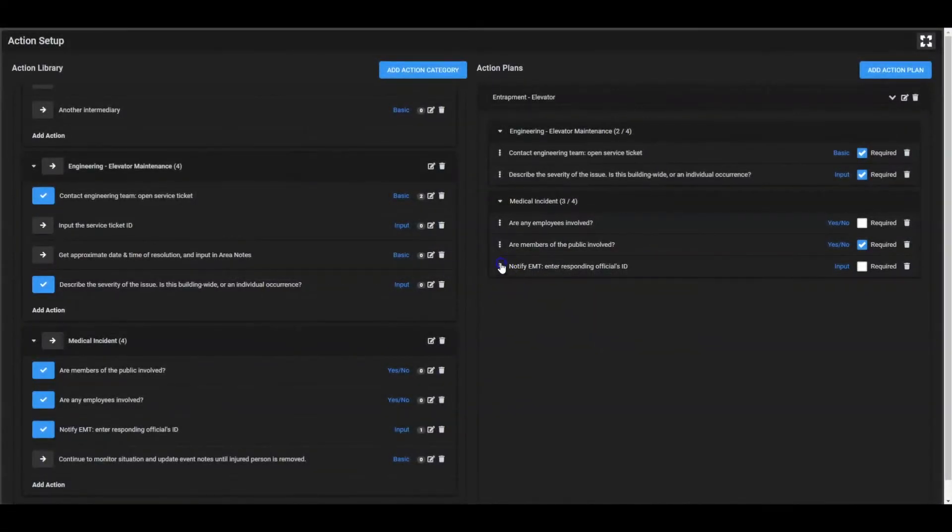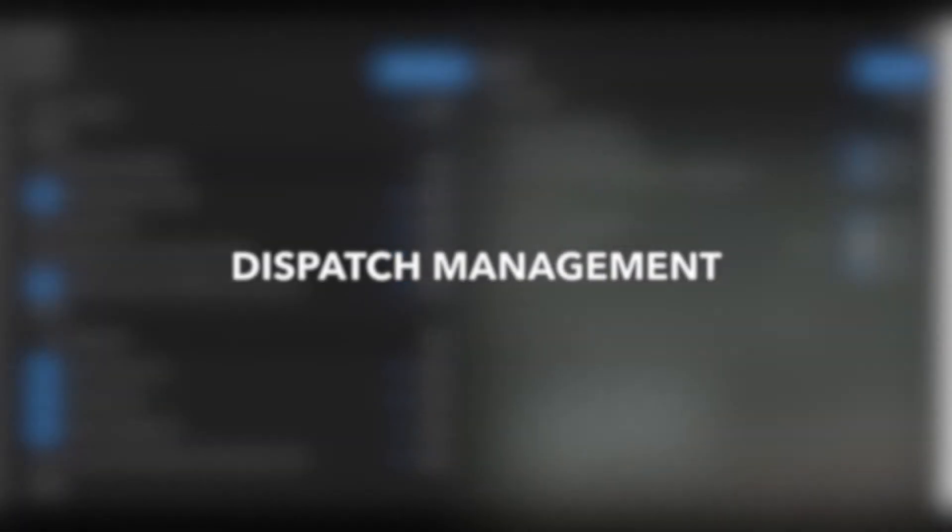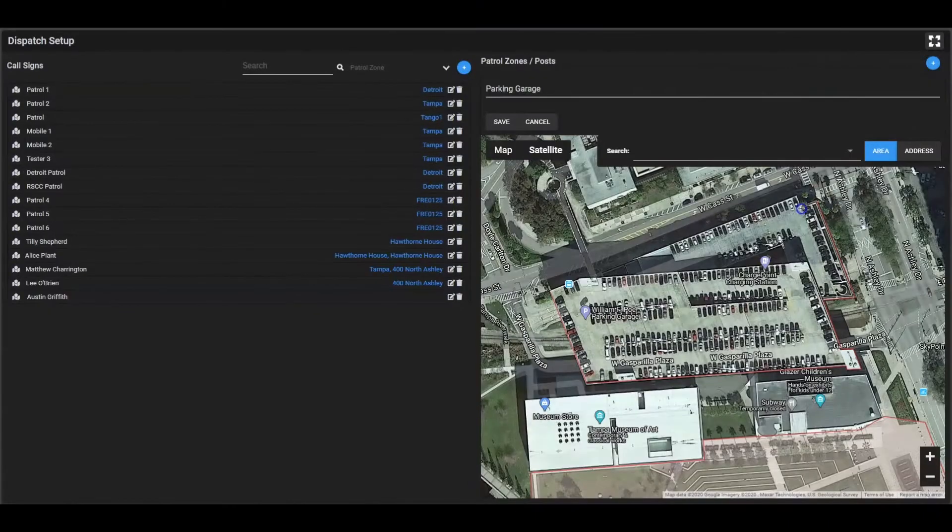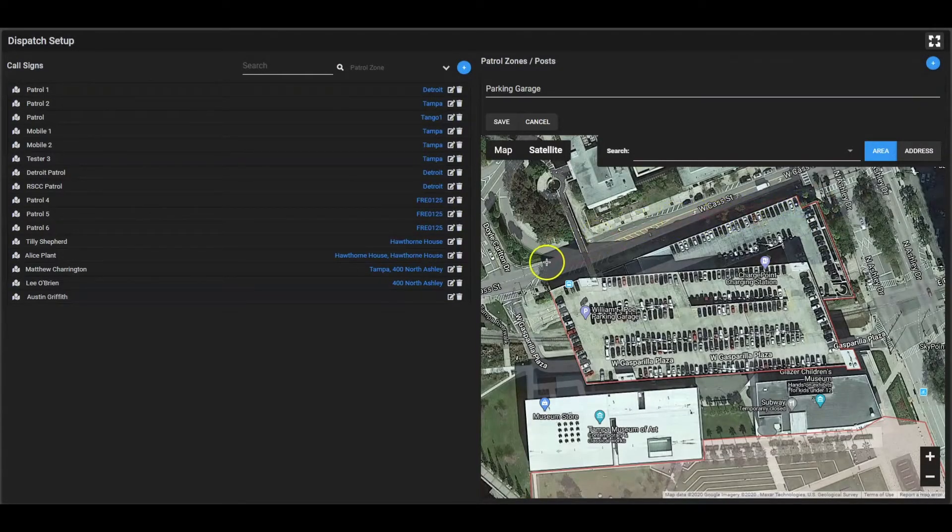This eliminates hours, sometimes days of waiting for changes that ultimately have a profound impact on your operation's response.